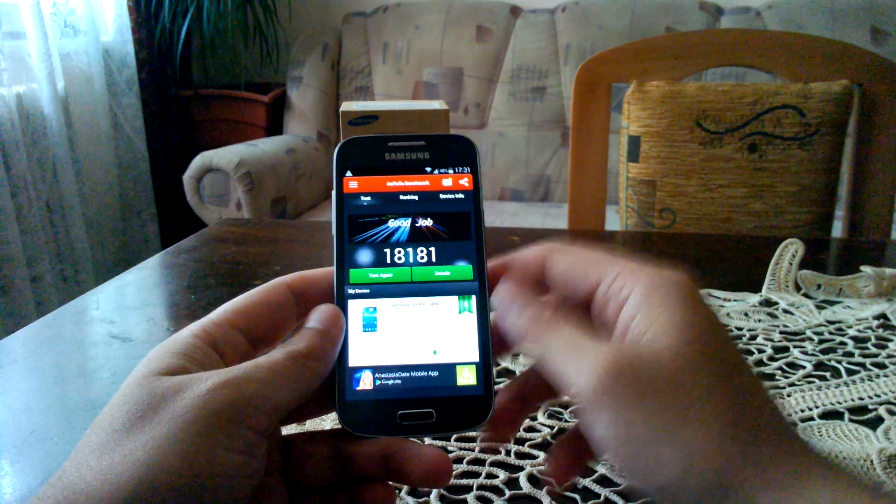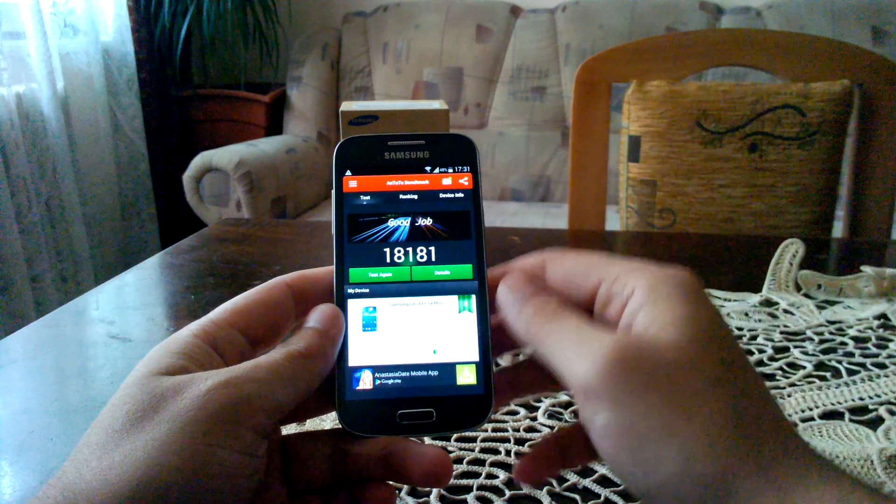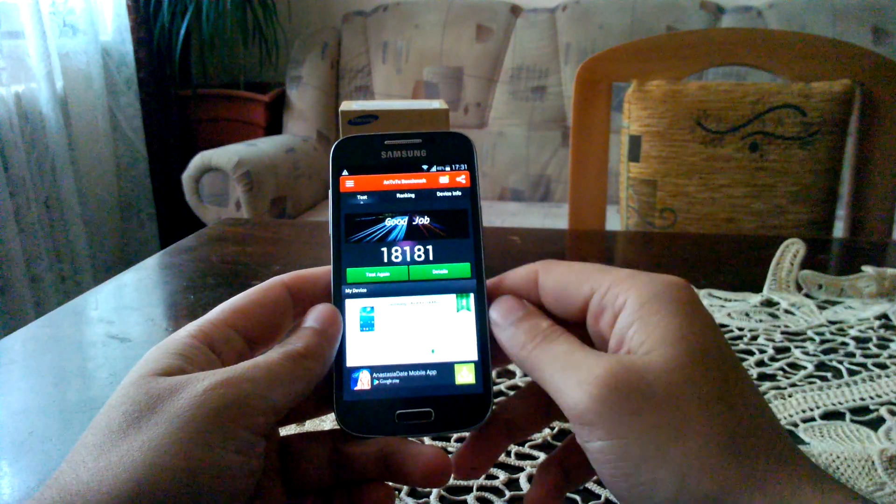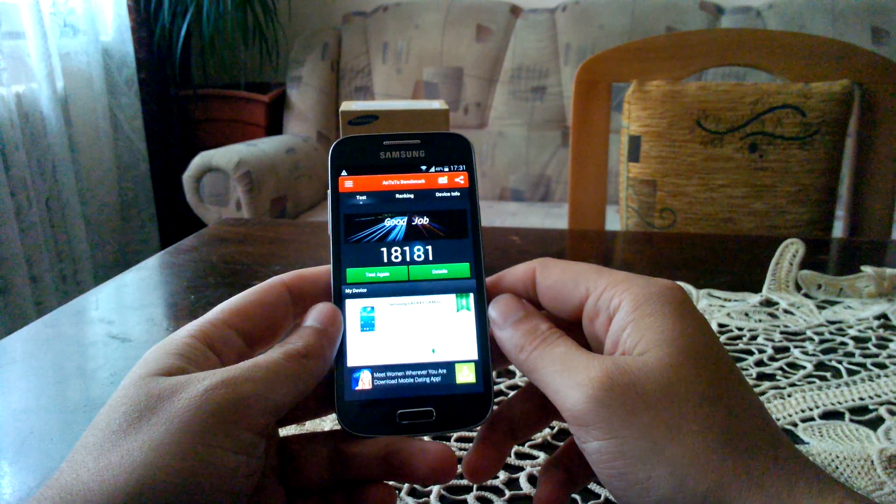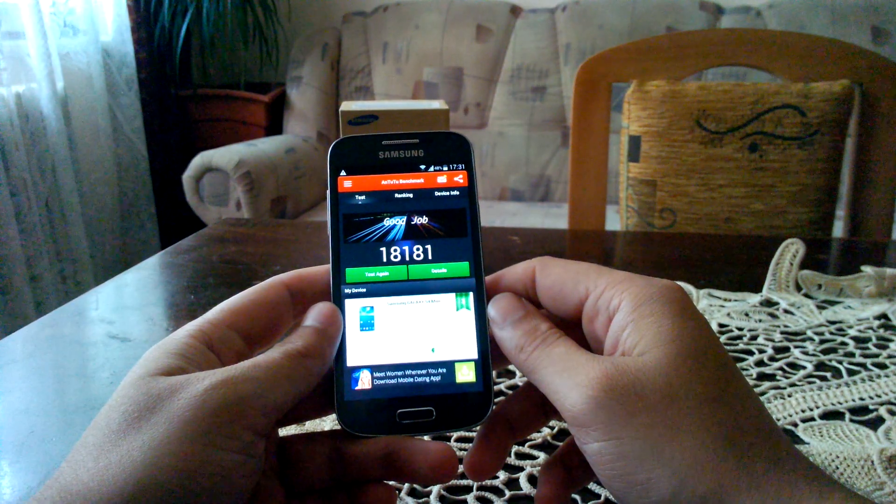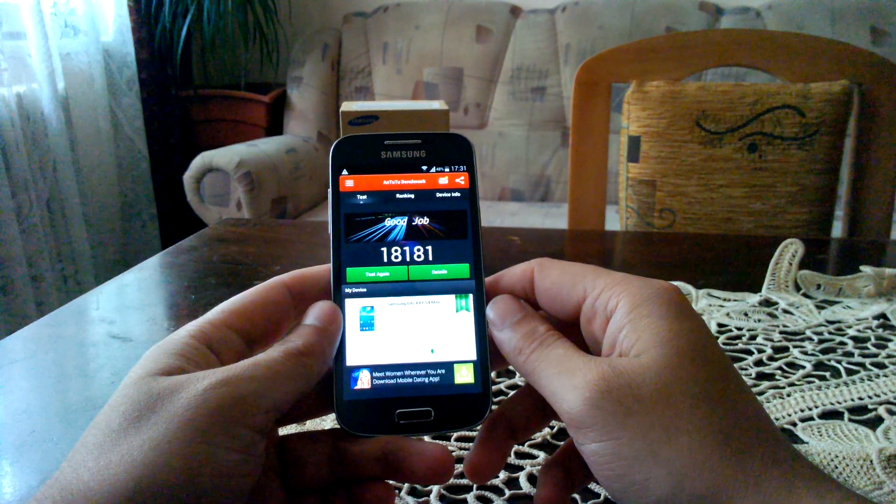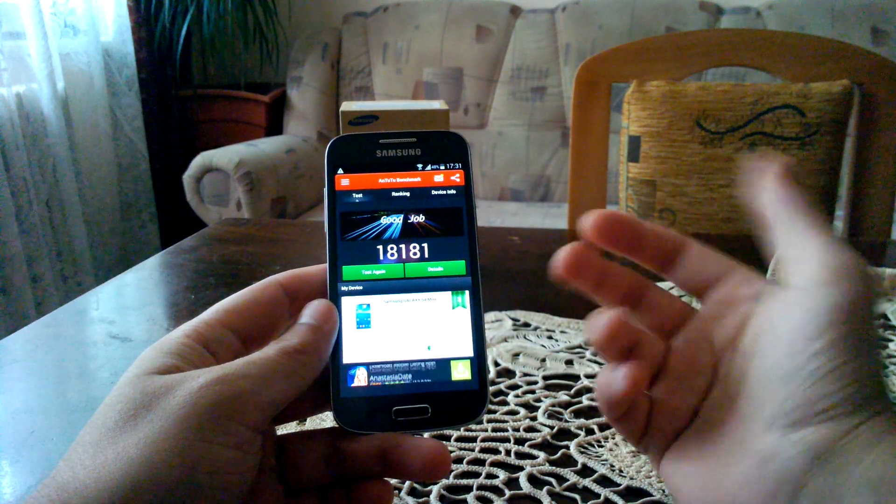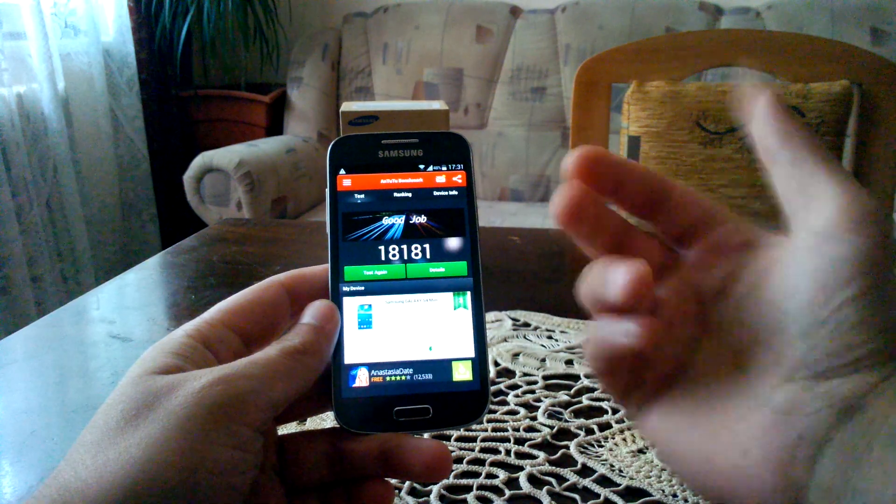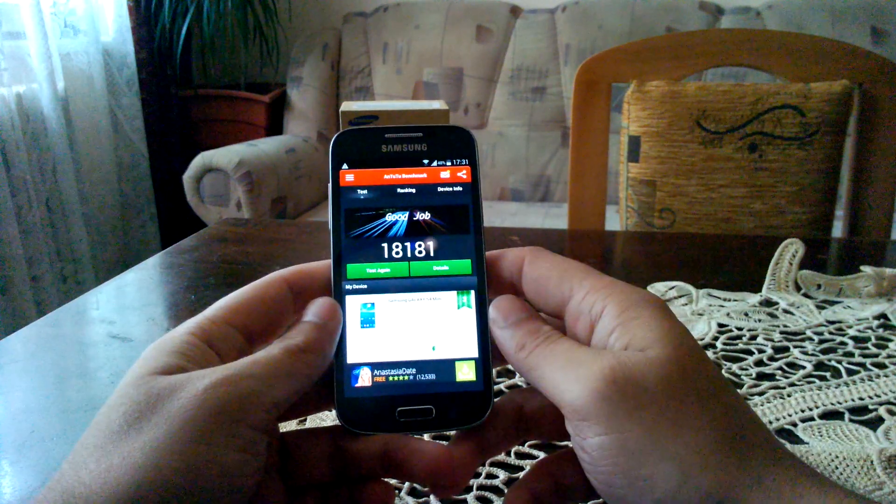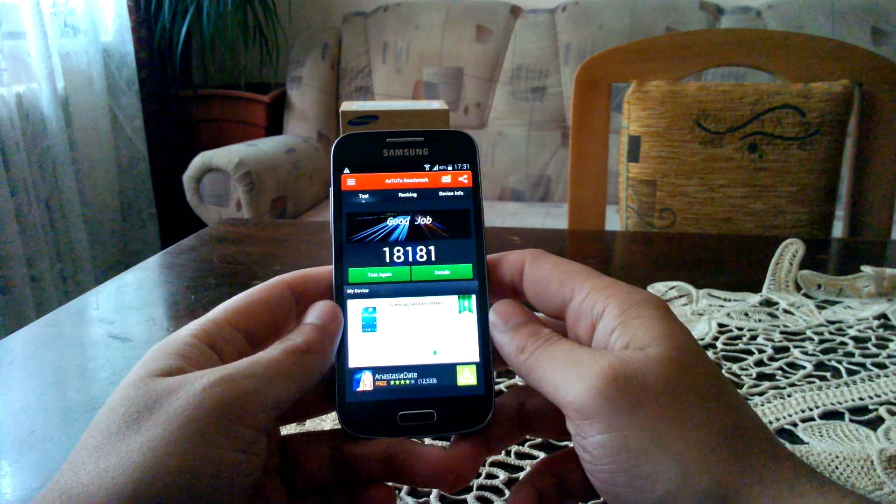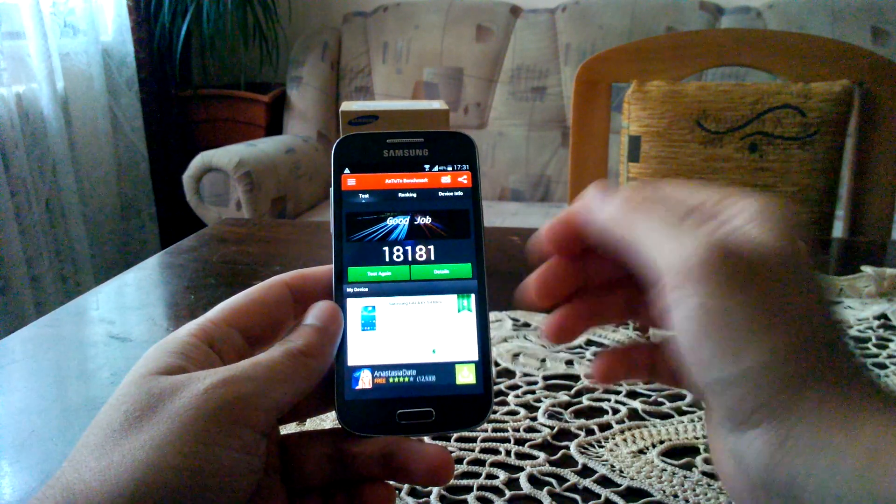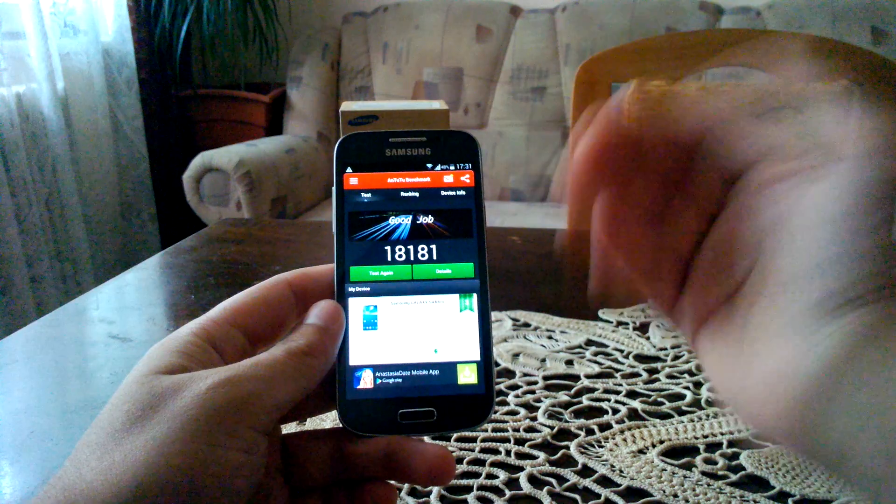But on 4.2 Jellybean, I would get about 20,000, 21,000 points. So I certainly noticed a slight decrease in terms of synthetic benchmarks.